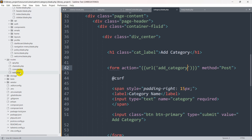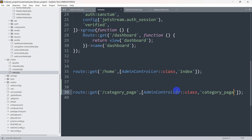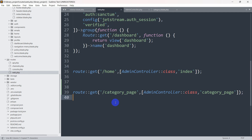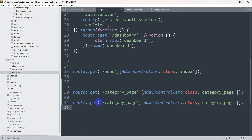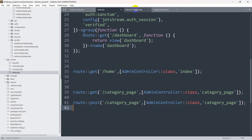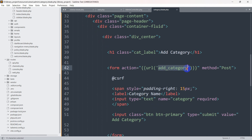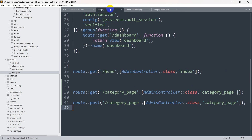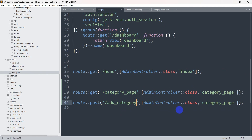In routes/web.php we'll copy an existing route and paste it. This time we change it from GET to POST, set the URL to 'add_category', give it the name 'add_category', and set the AdminController function name to 'add_category' as well. Save it.